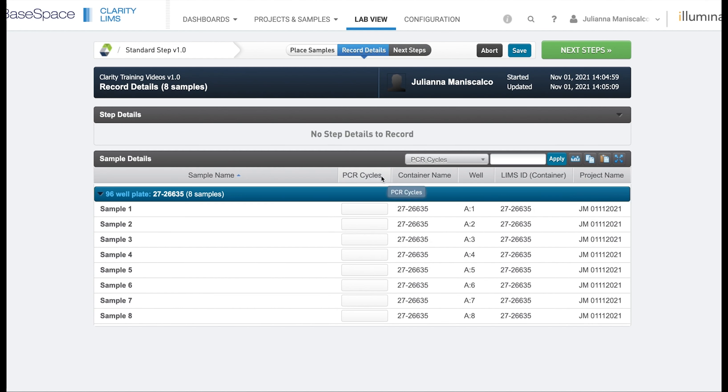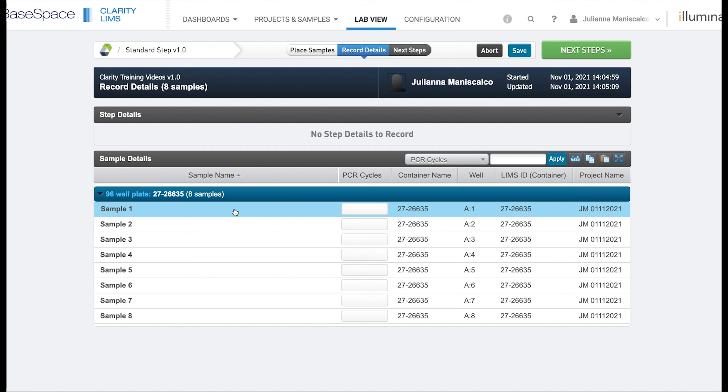We can see that our PCR cycles field is displayed. One thing I would like to point out here is that unlike the QC steps where there are two lines per sample, here there is only one line per sample.